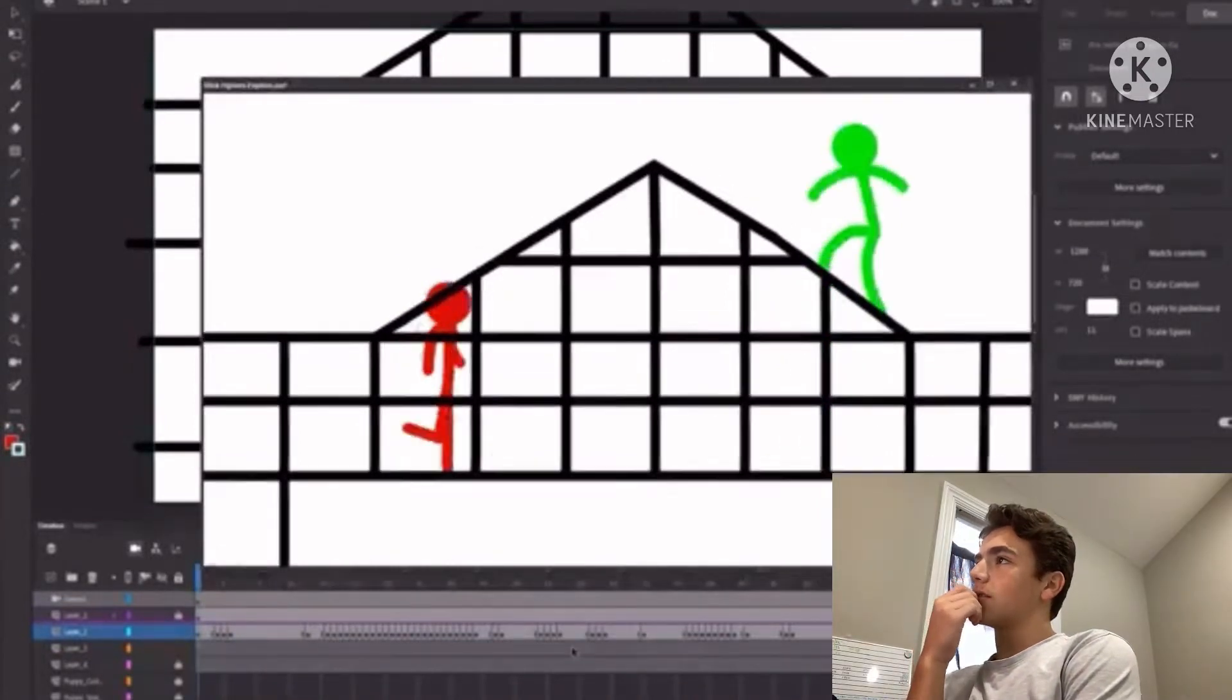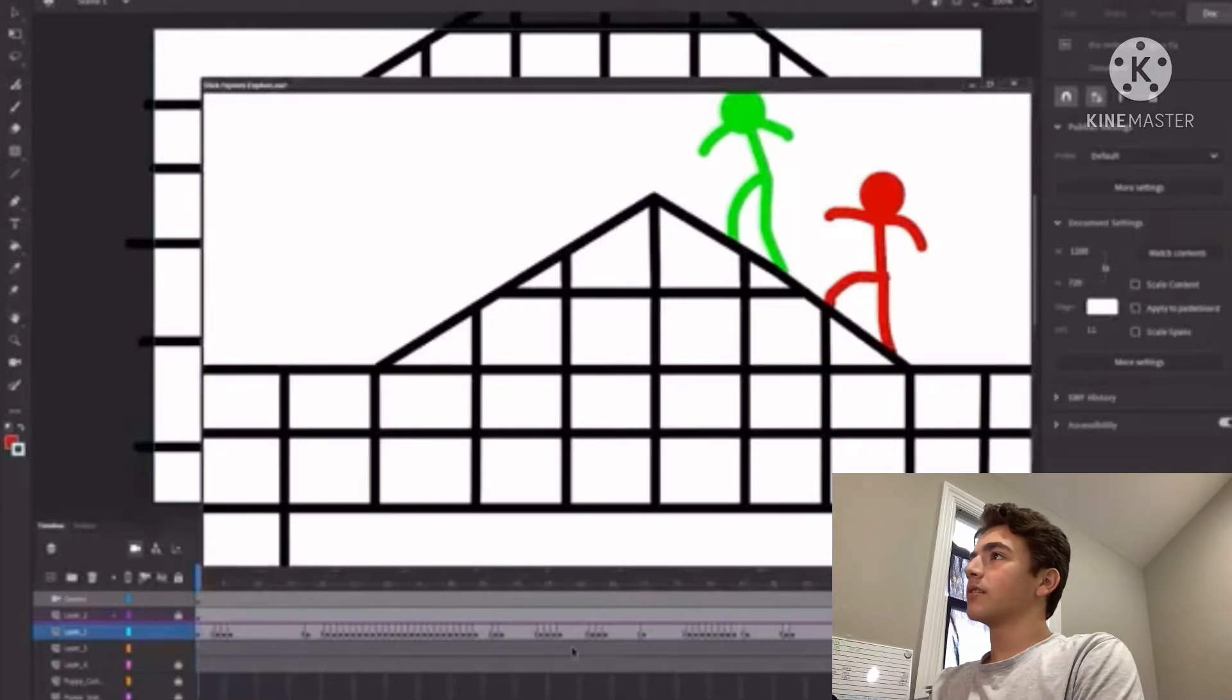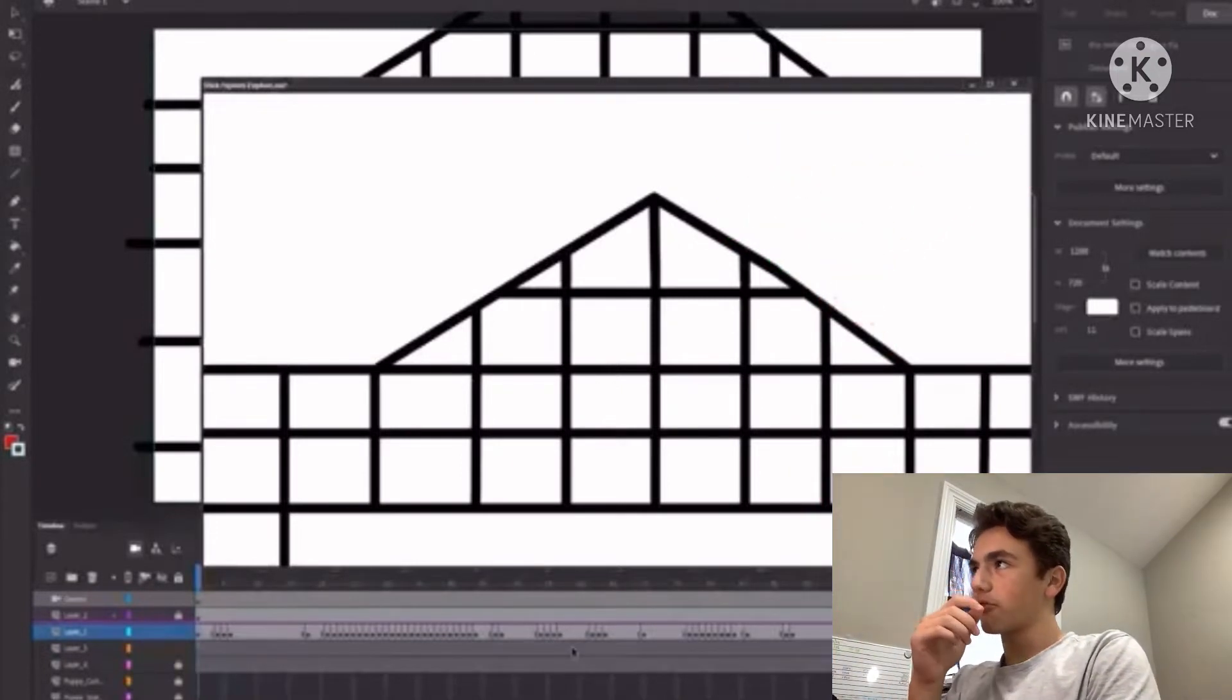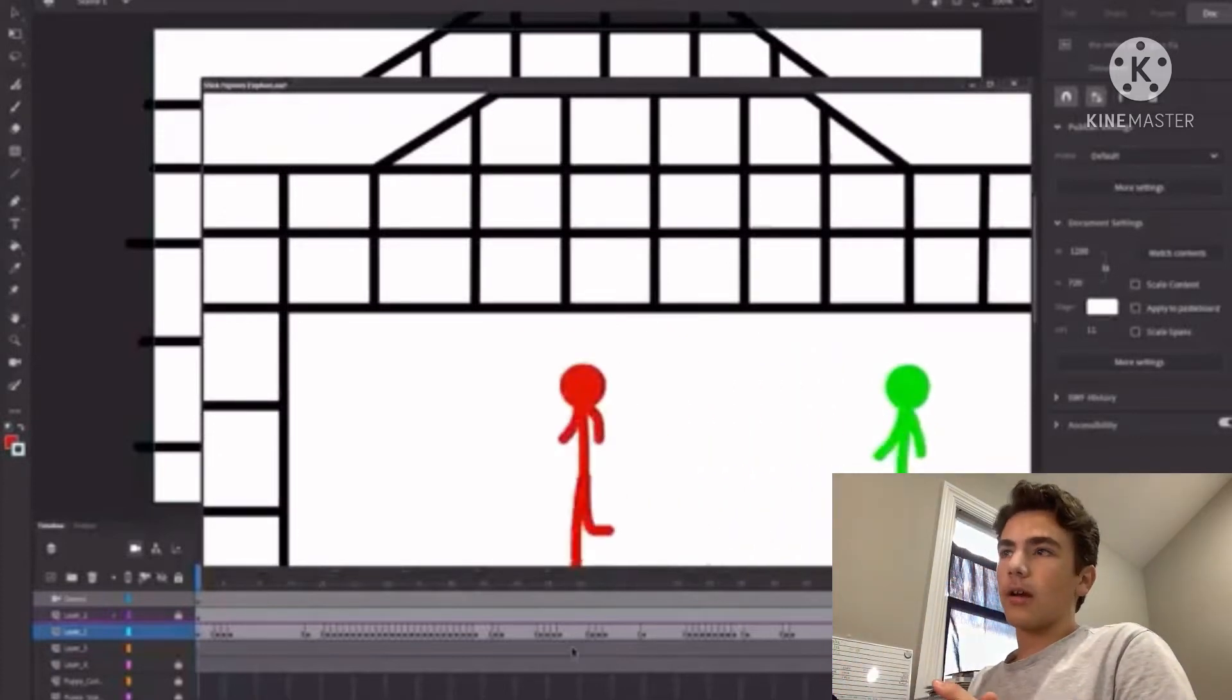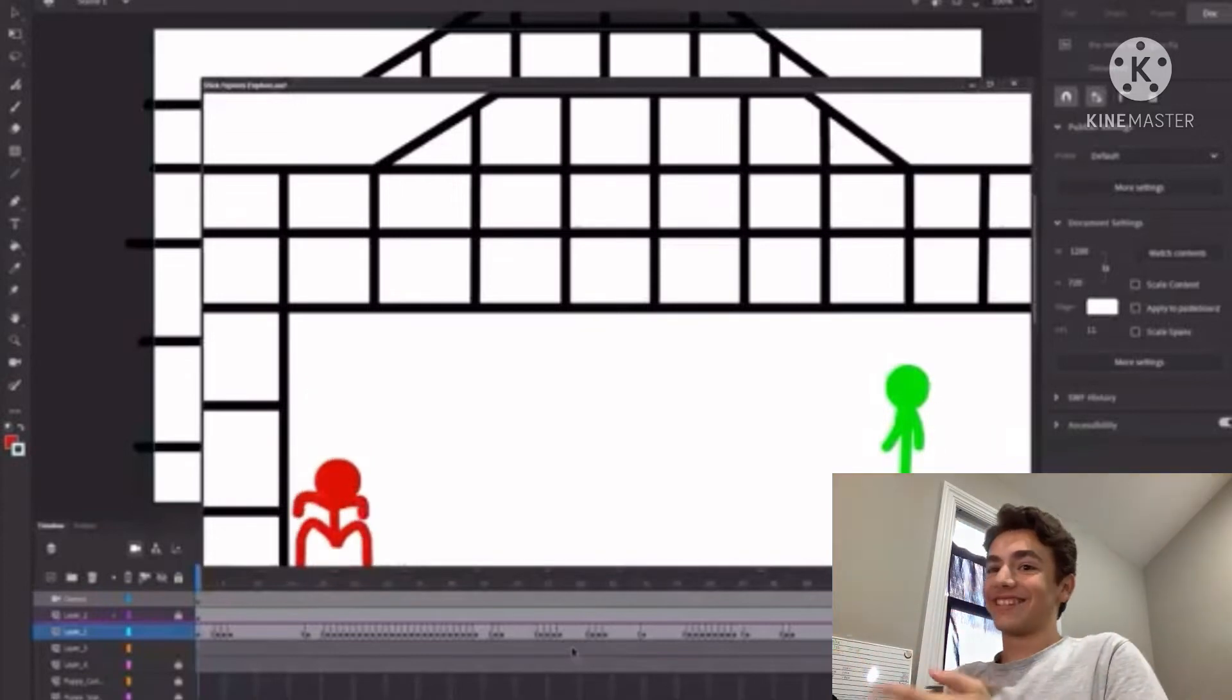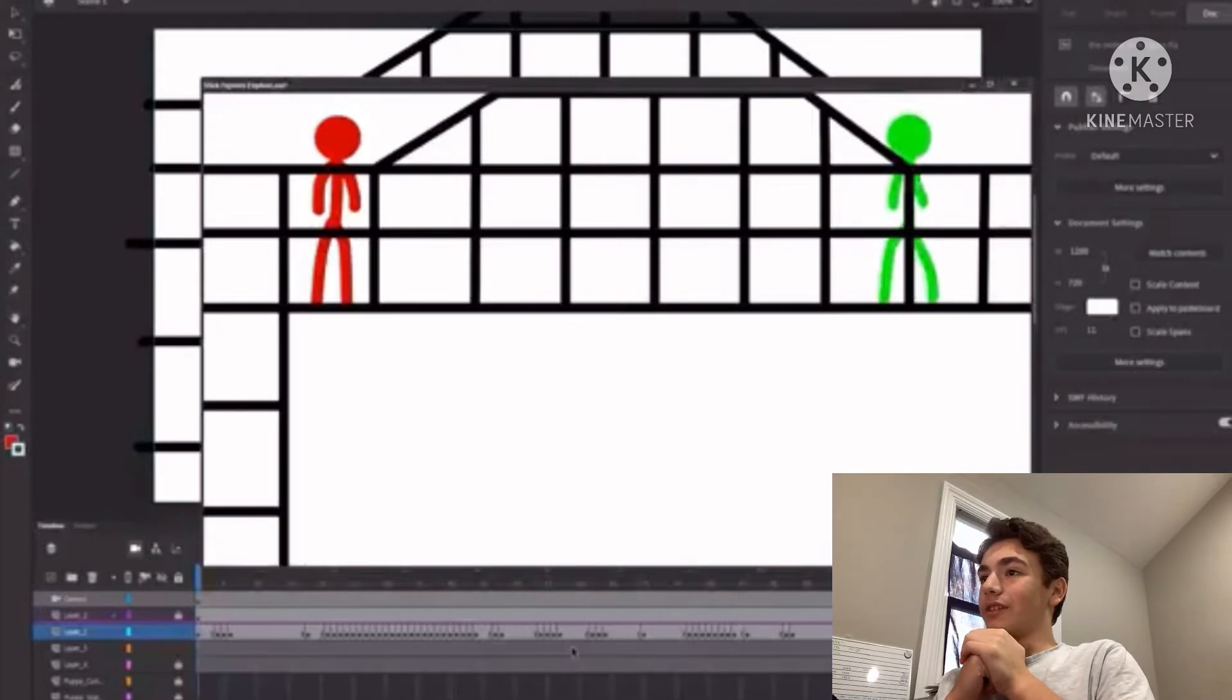Then he climbs up, then red climbs up with him, then he jumps off into the distance. Red breathes a couple times and then also jumps up. Yeah, it's very short, not the best quality, but that's why we're going to be creating a new one.